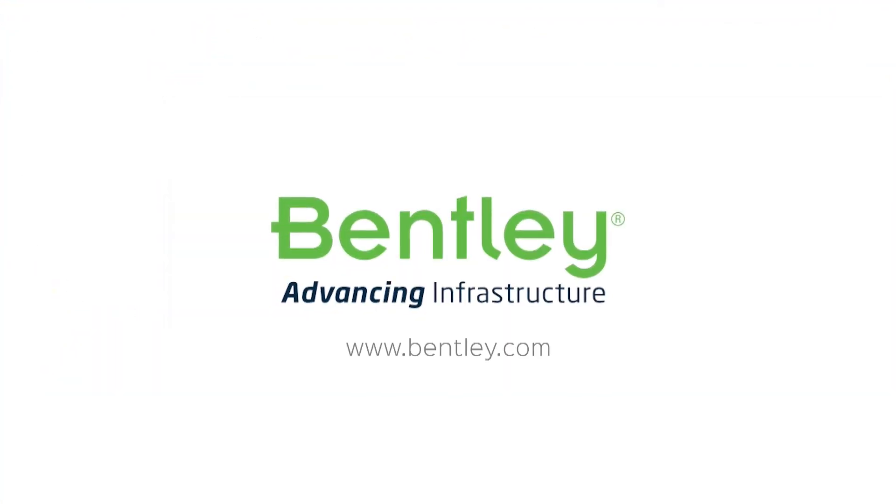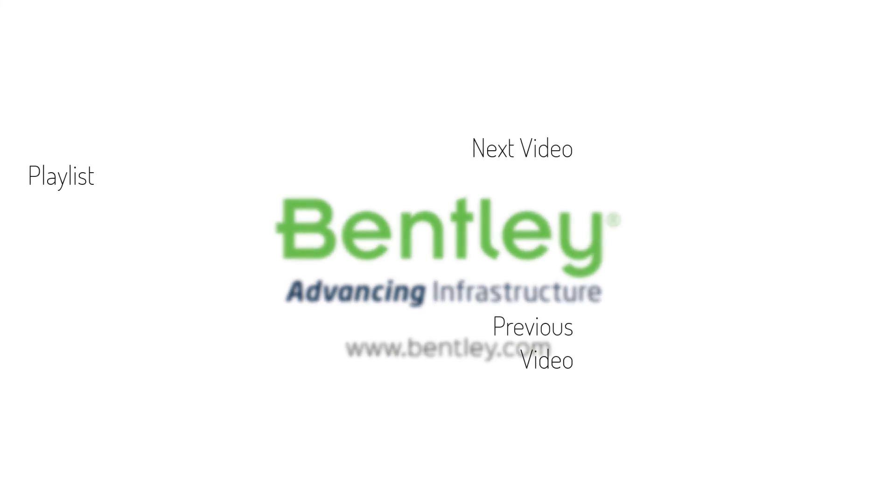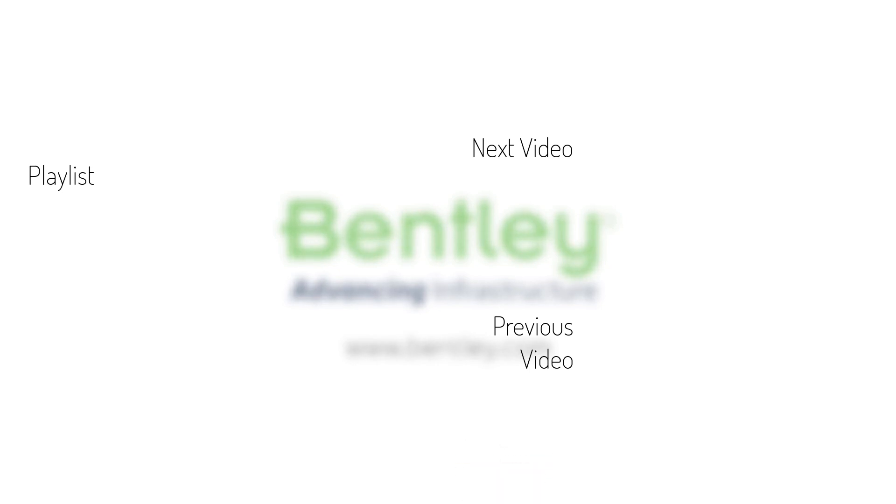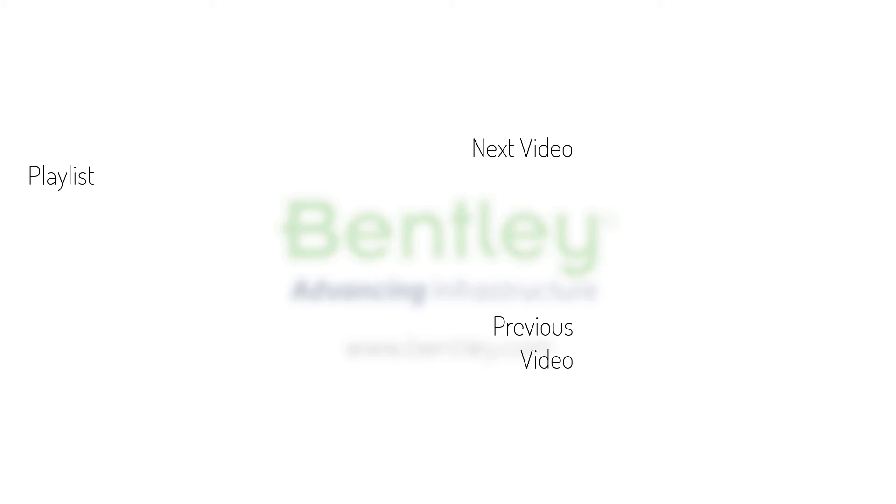If you found this video helpful, please give it a like. If you want to see more such series, consider subscribing to our channel. Thank you and see you next time.